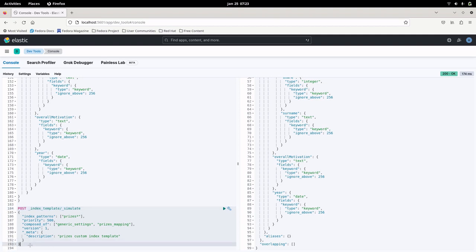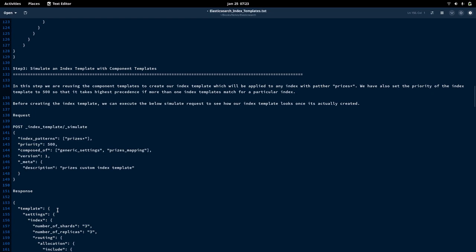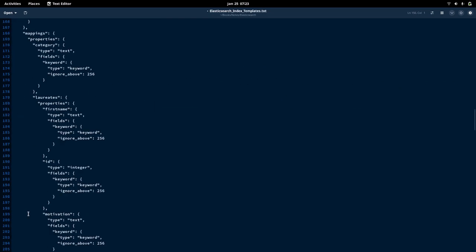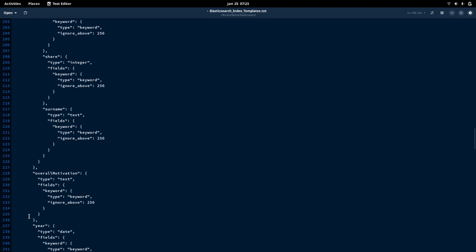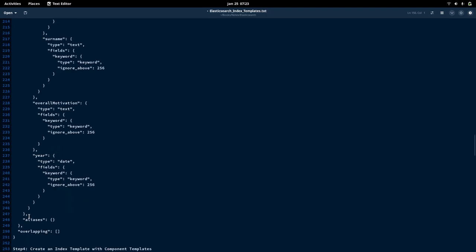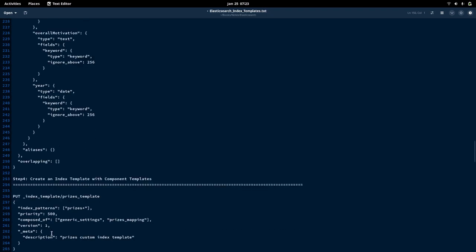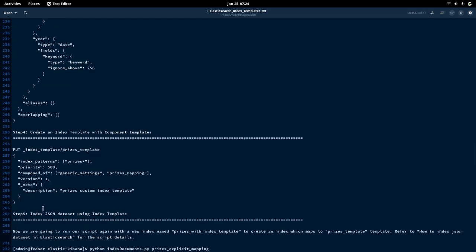As you can see, once we create this index template using these component templates, it takes into consideration the component templates' fields and the mappings definition we created separately. This is how your index template will look when we actually create it using the component templates. We have seen this simulated response. Now let us go into step four where we are actually creating the index template with component templates rather than simulating it.